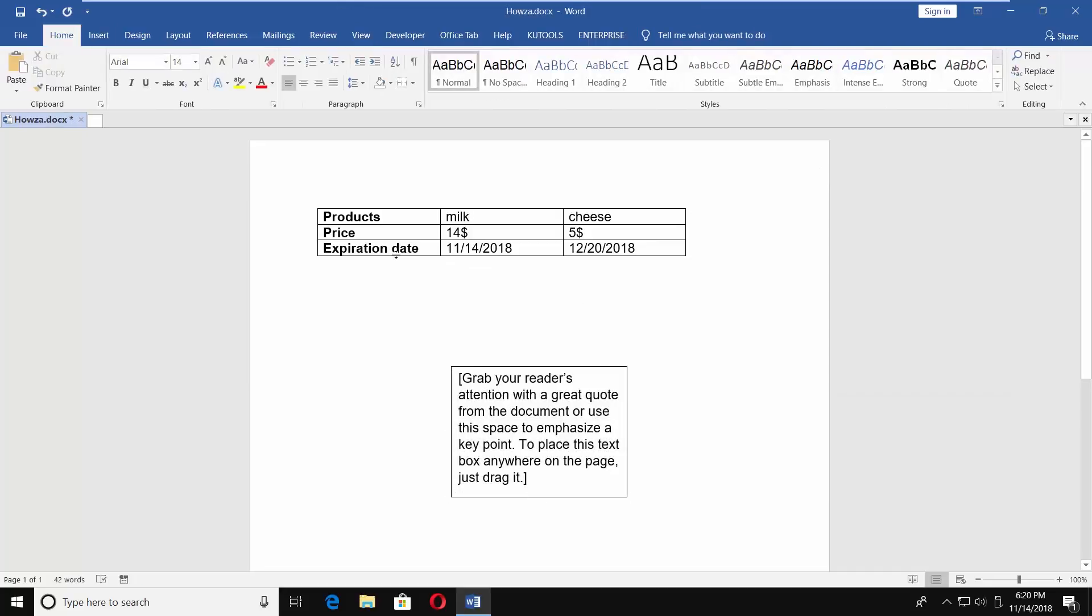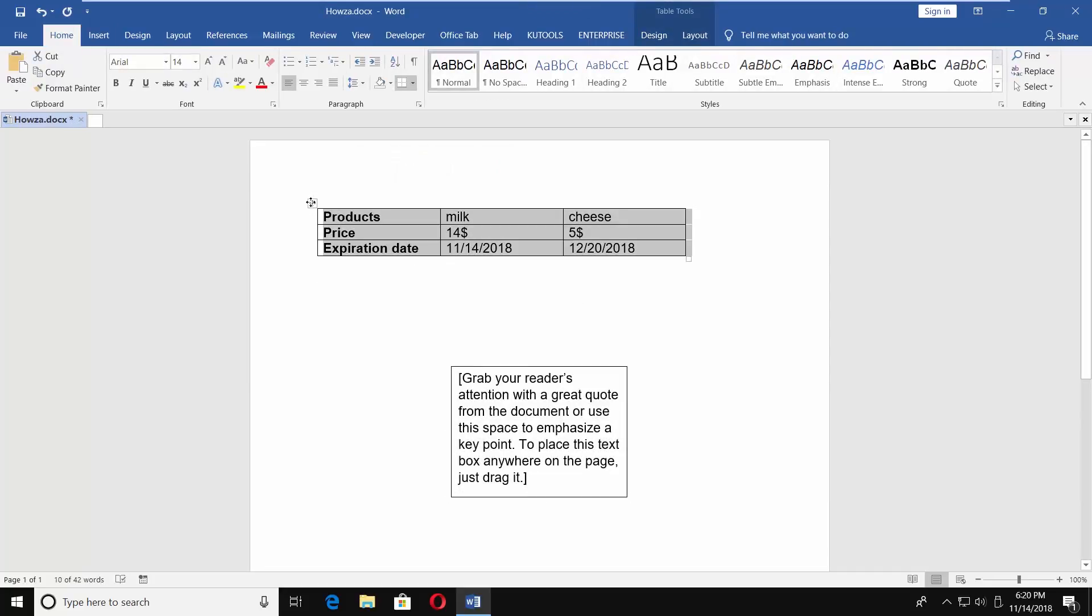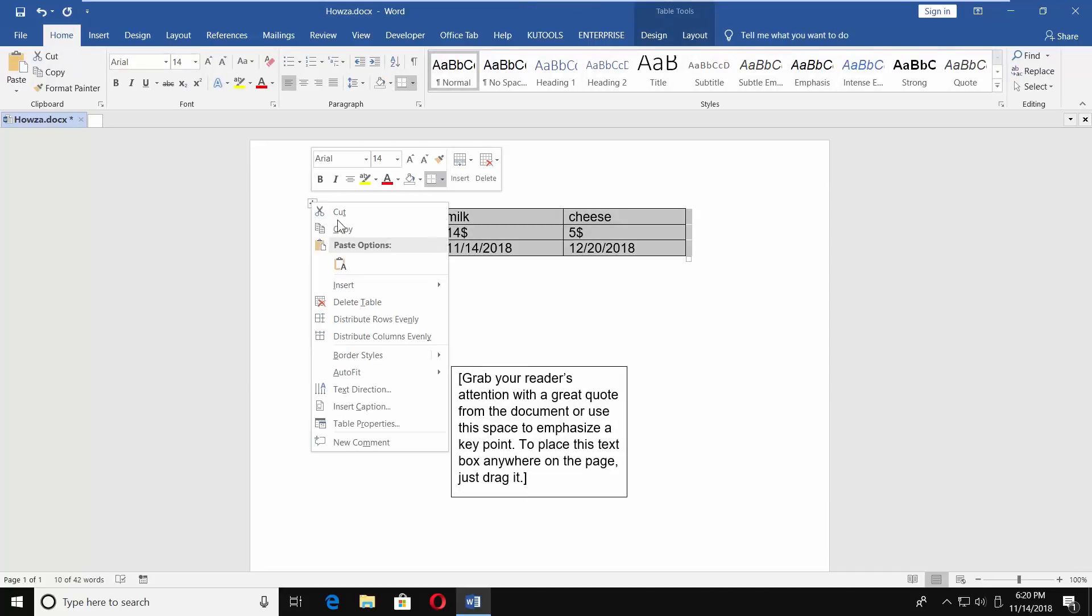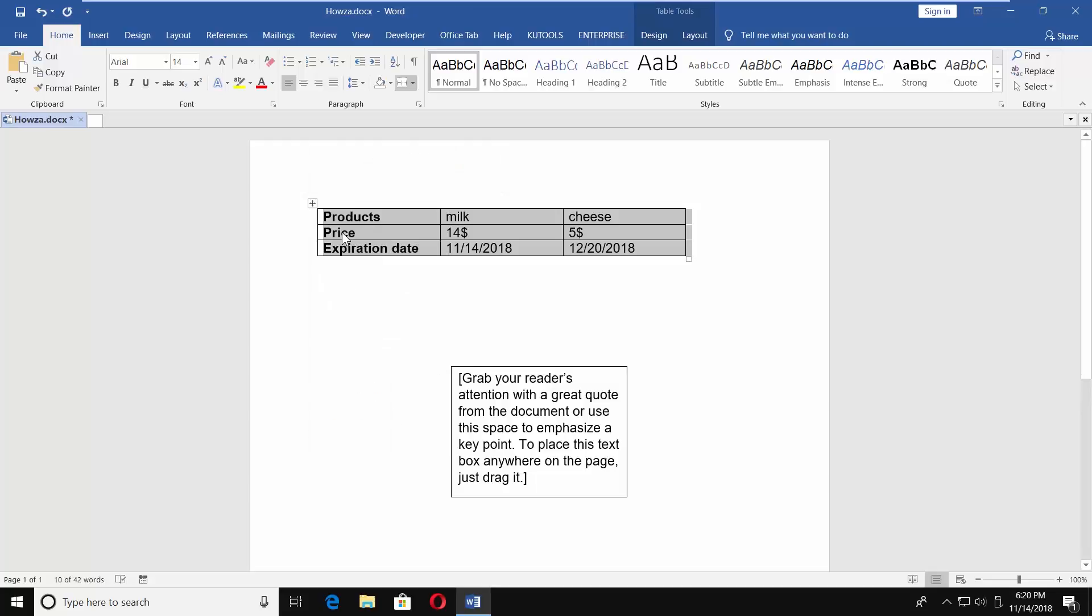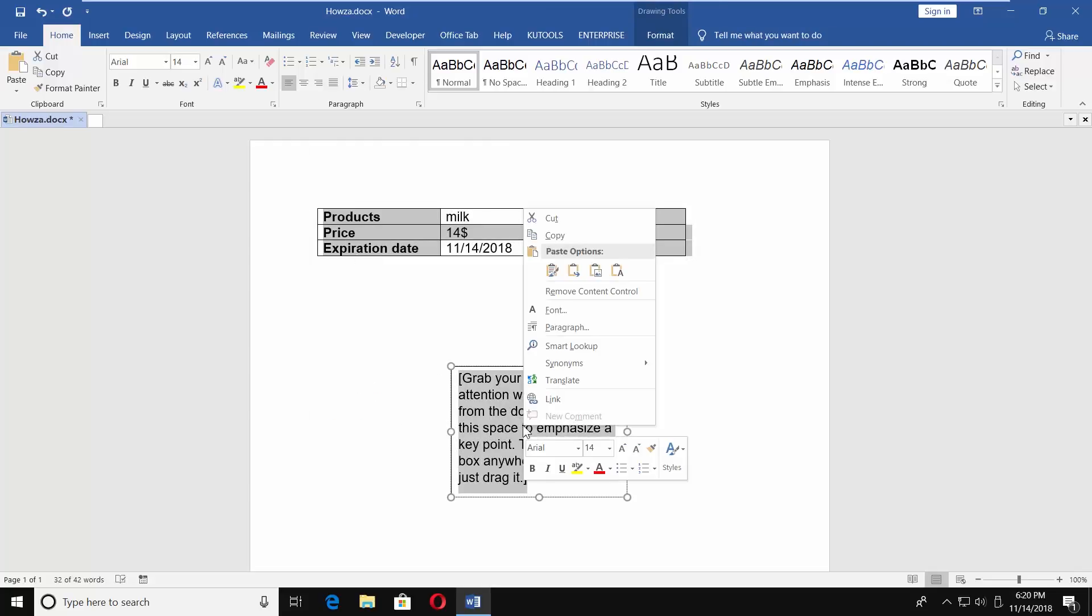Click in the corner of your table to select it. Right-click on it and choose Copy. Paste your table in the textbox.